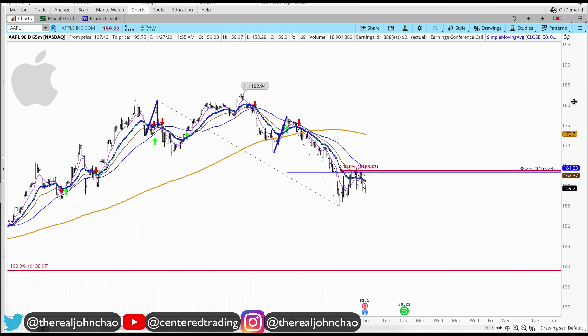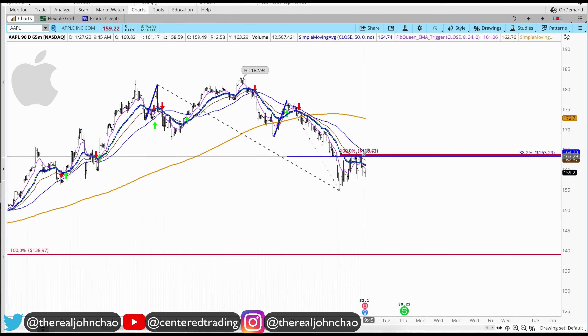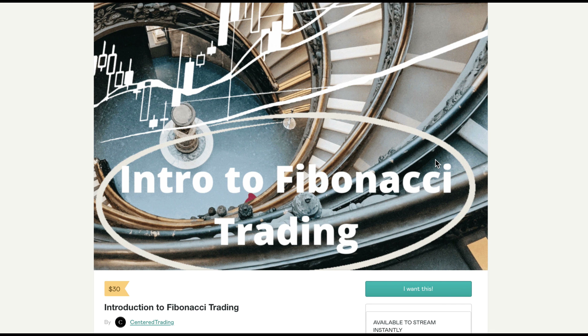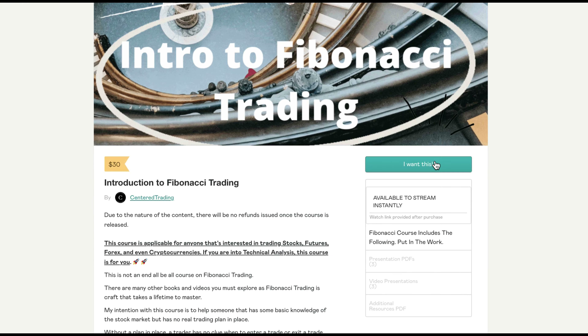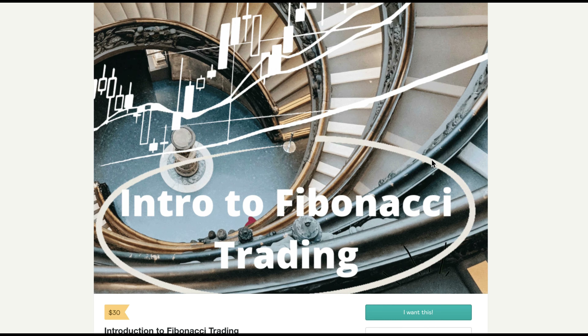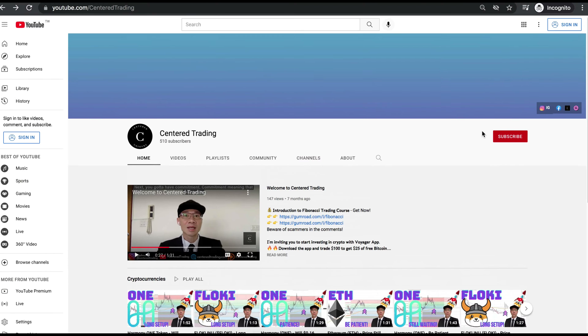What I'm looking for is a trigger to go short on the 15-minute time frame. If you'd like to learn how to find high probability setups using Fibonacci analysis, check out my course in the description below.